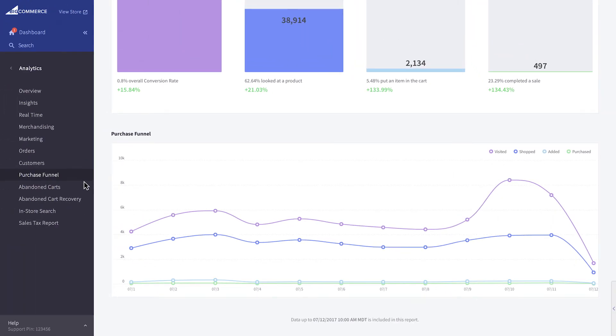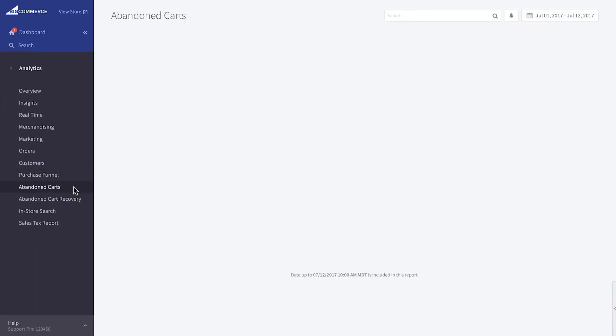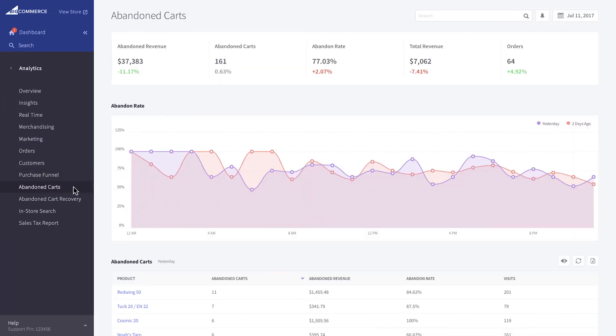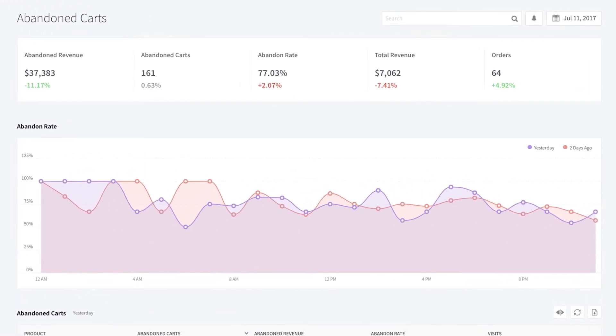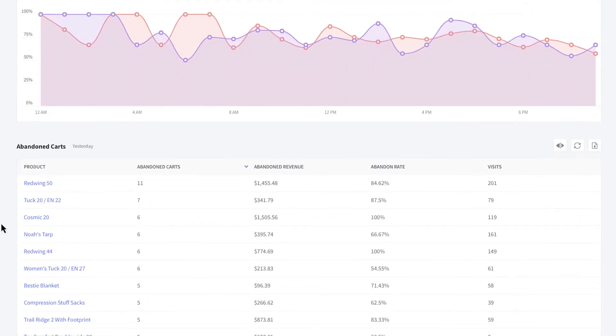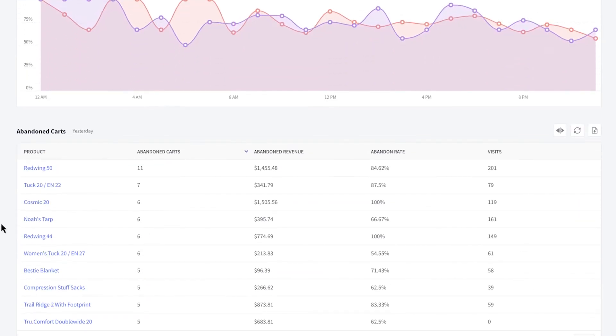The Abandoned Cart Report shows metrics about customers who have left or abandoned their carts before completing checkout. This report shows you how many carts have been abandoned, how much potential revenue was lost, the rate at which shoppers are abandoning, and your most abandoned products.